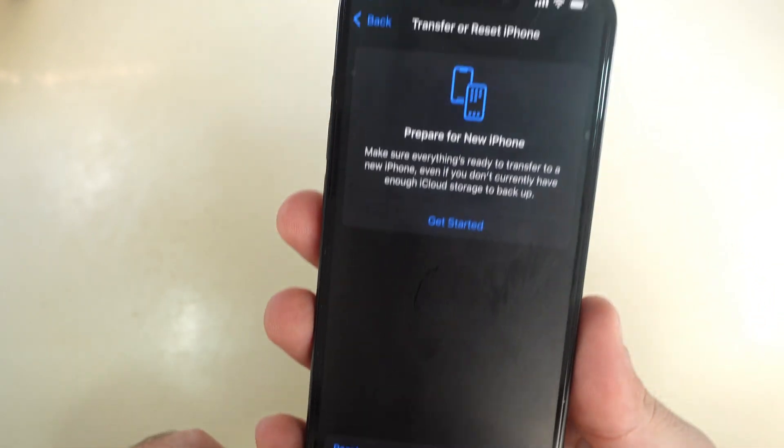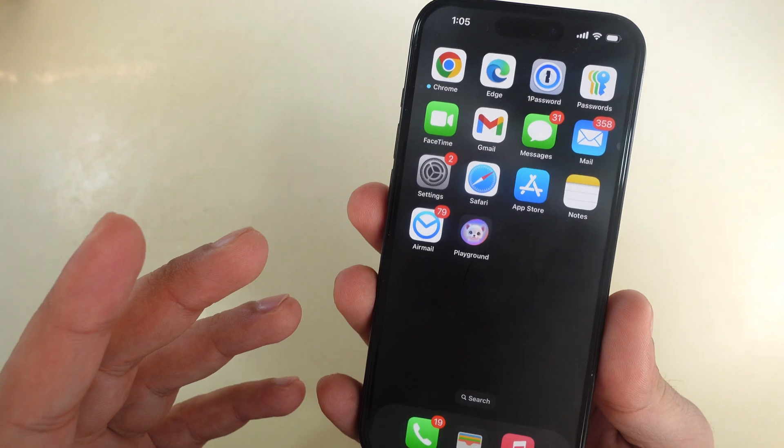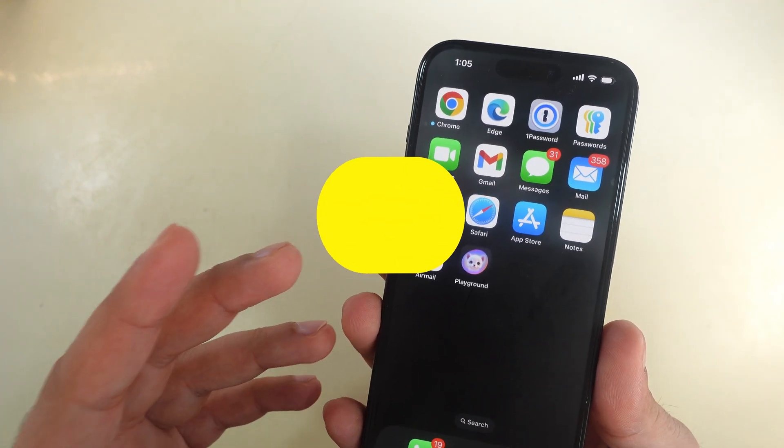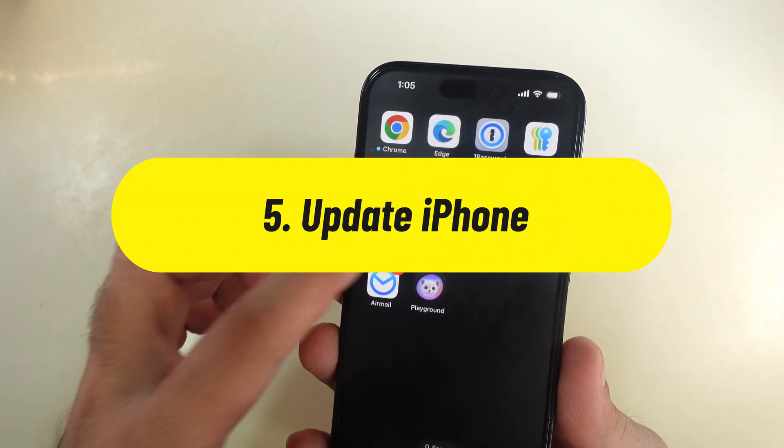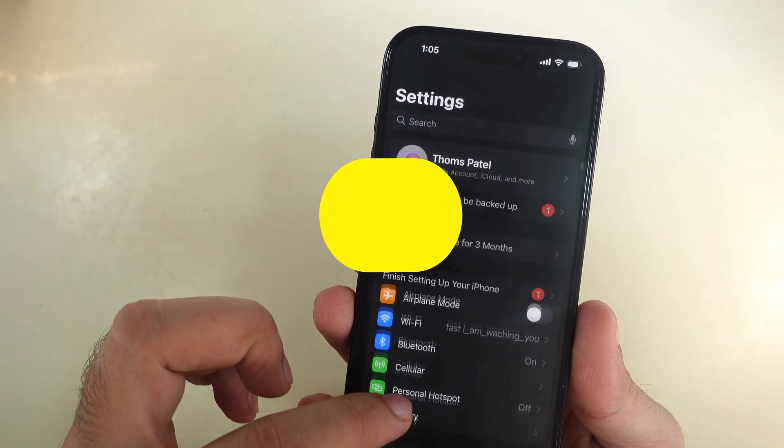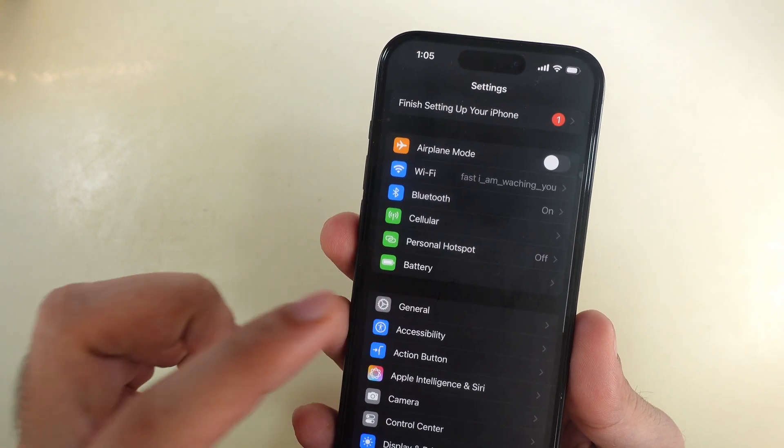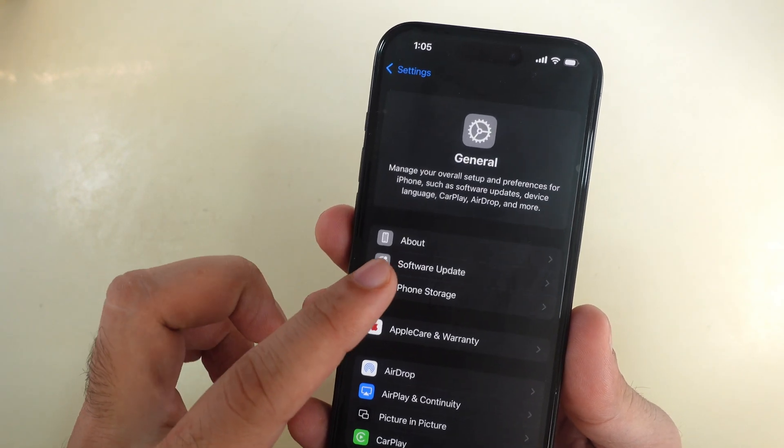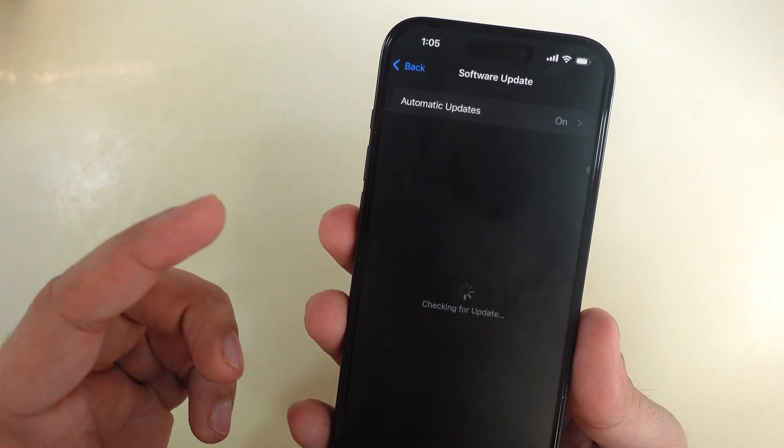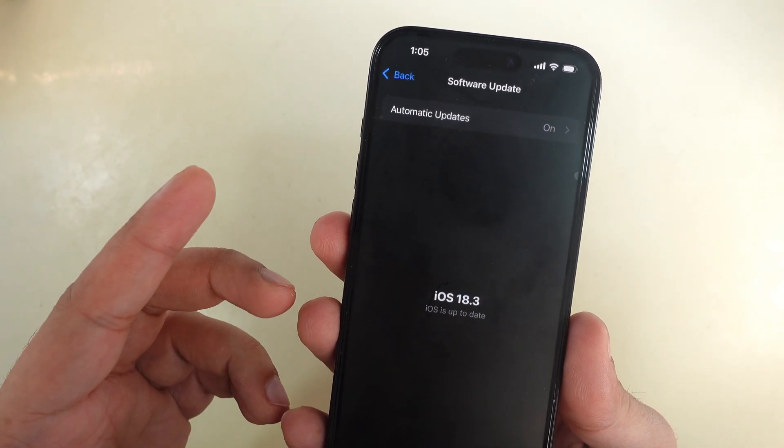Please remember to keep your iPhone updated with the latest iOS update from Settings. Open the Settings app, scroll to General, and tap Software Update.